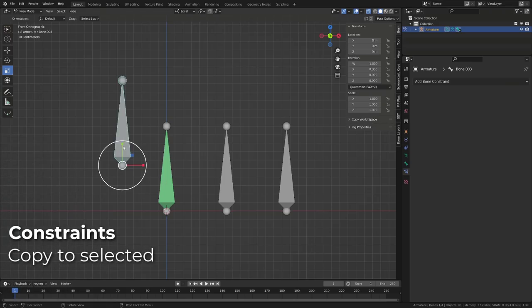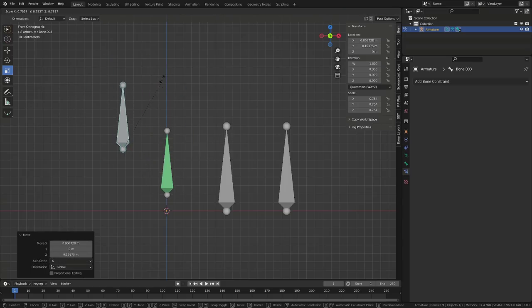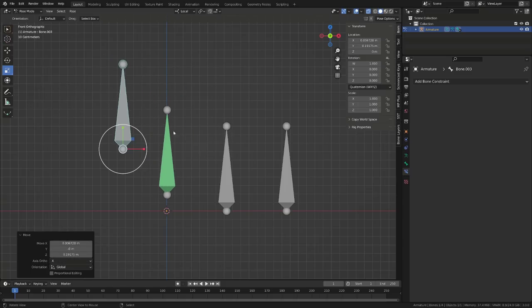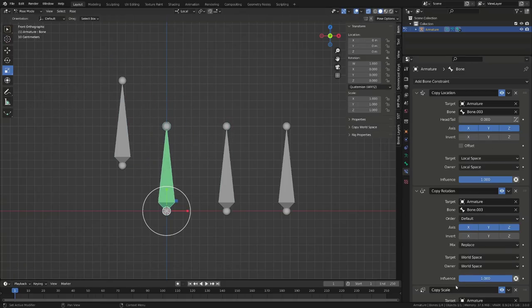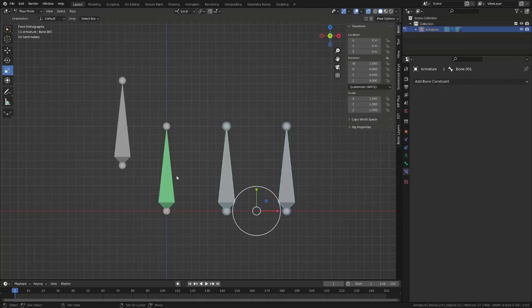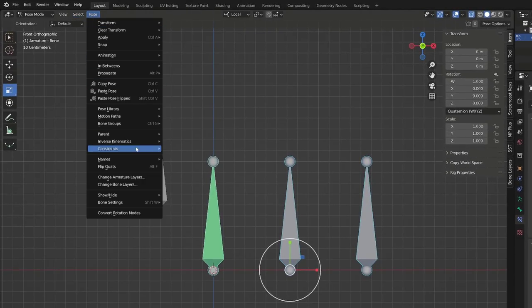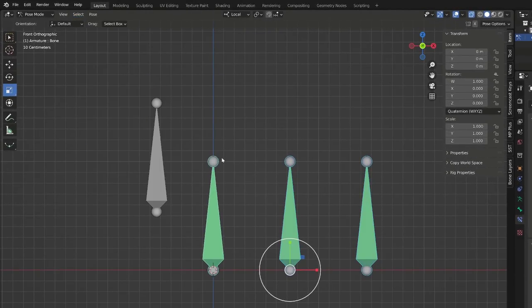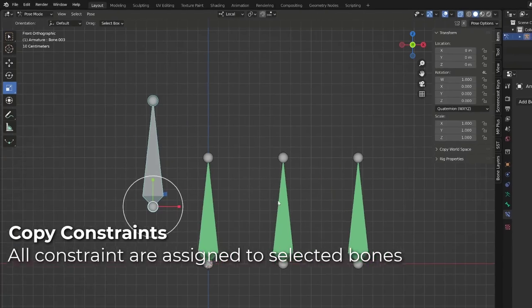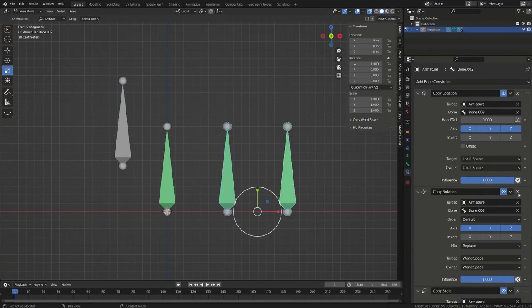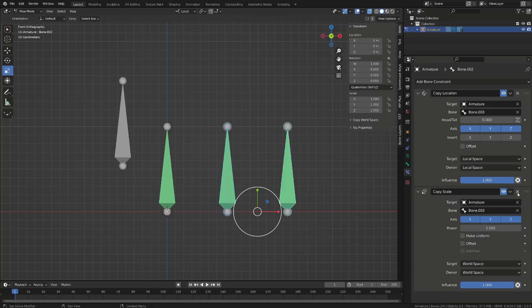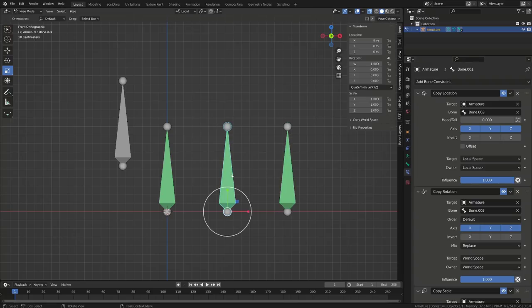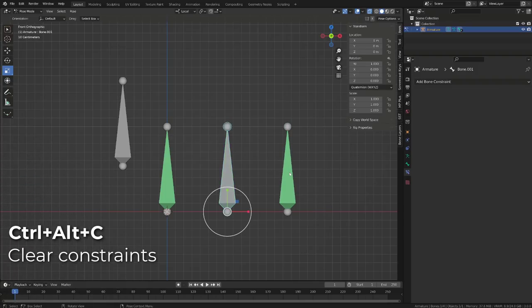Let's have a look to bone constraints. The green bones has different constraints from this target bone. In previous version of Blender, if I wanted to copy one of the constraint onto the other bone, I had to go to pose constraint, copy constraint to selected bones. But I couldn't choose whether to copy all the constraints or only some of the constraints. If I only wanted the copy location constraints, I now have to go through all the bones and remove the undesired constraints.